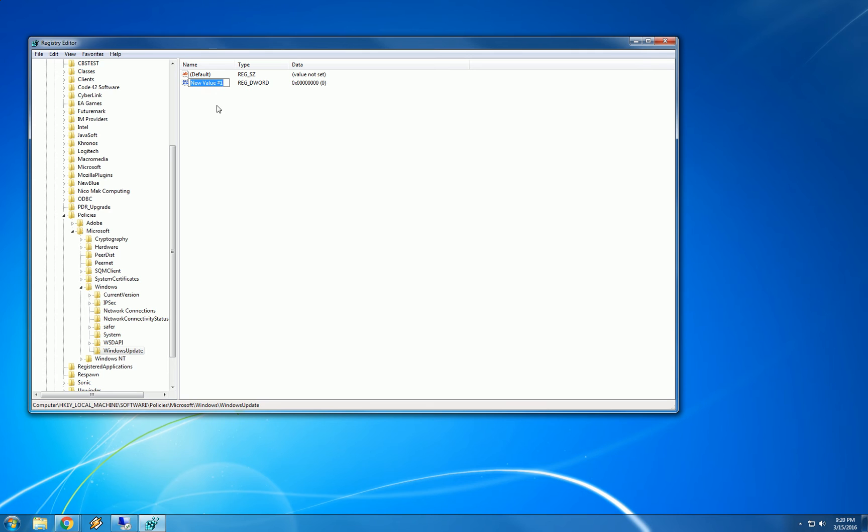Again, we have highlighted text which means we are in rename mode and we are going to type in DisableOSUpgrade. And hit enter.